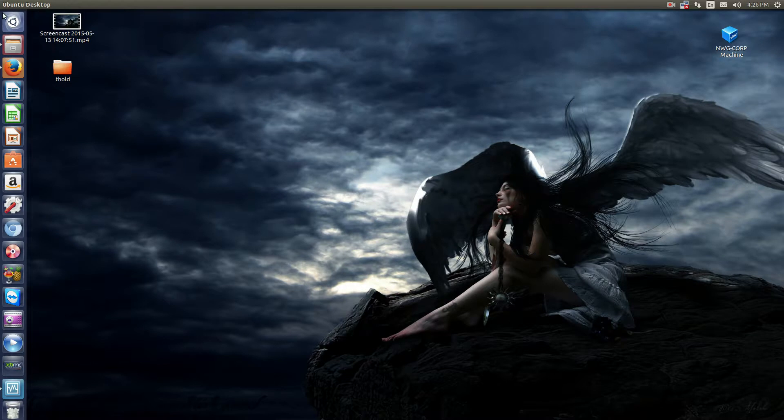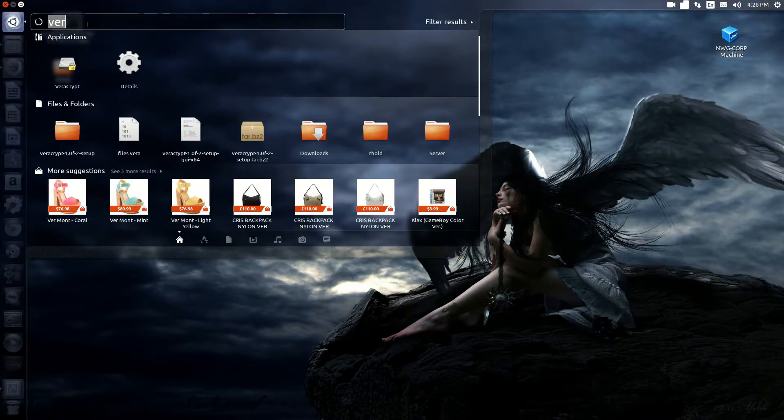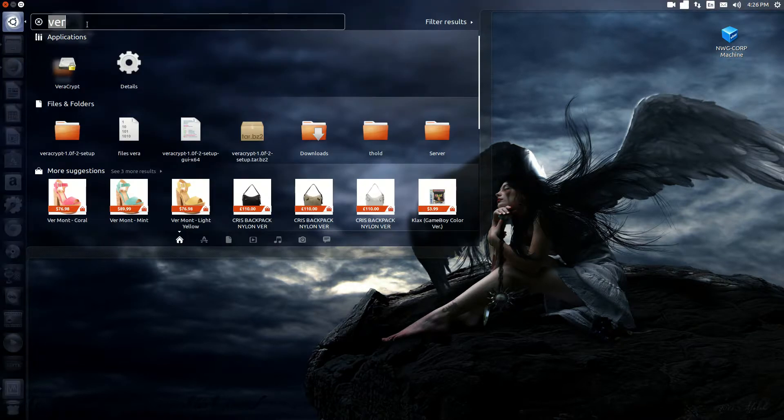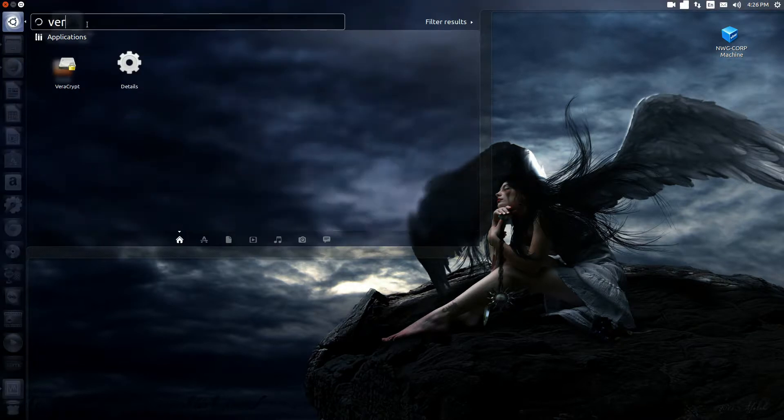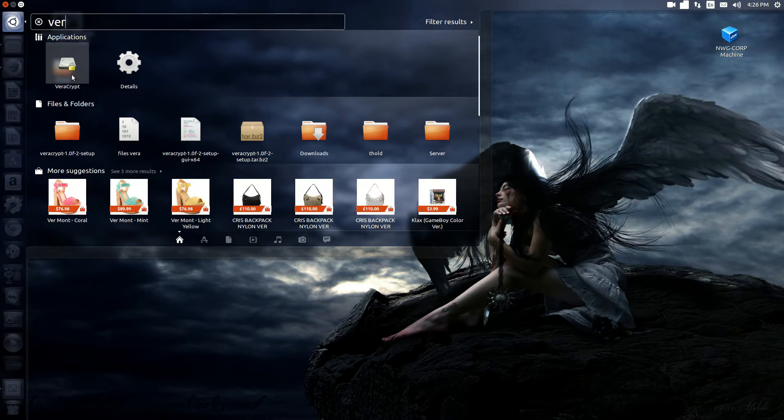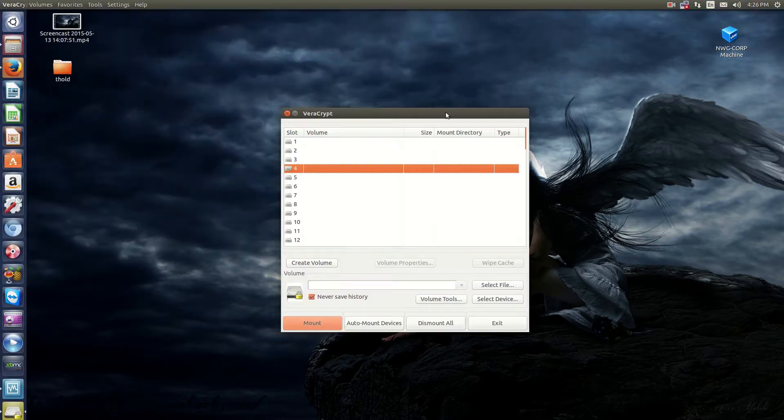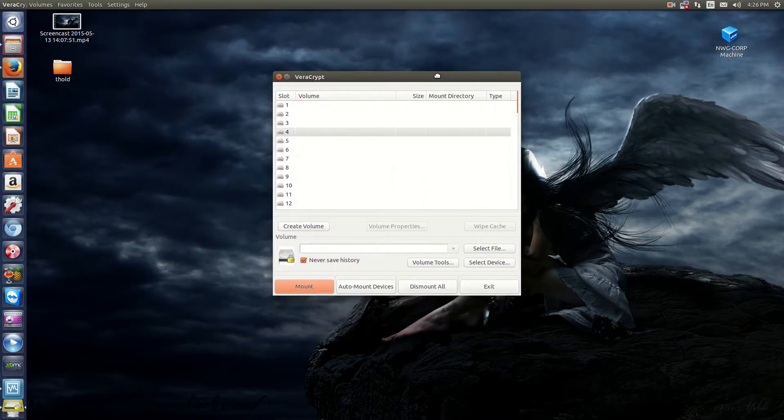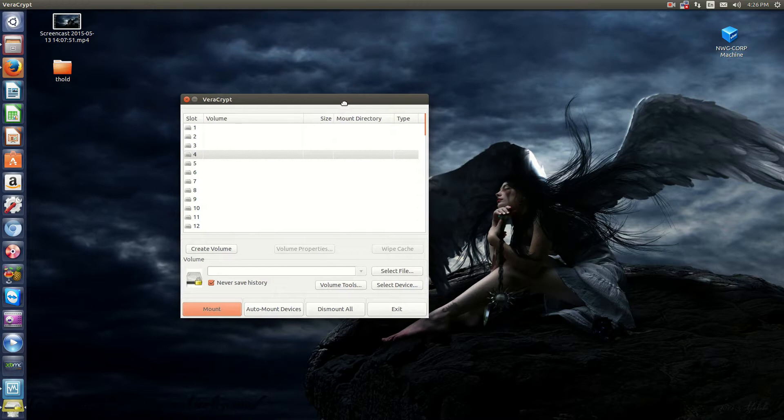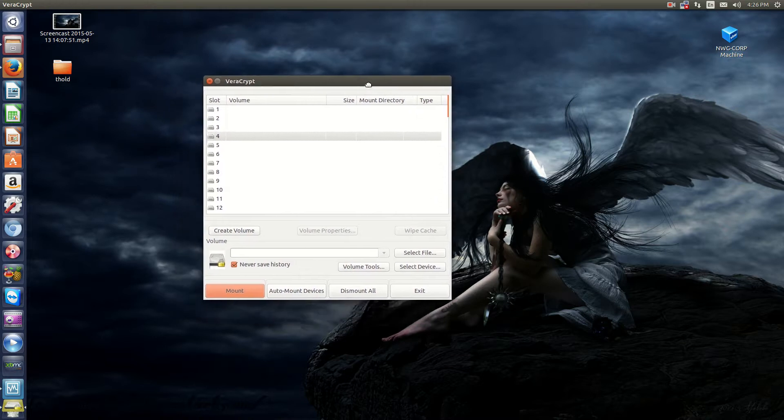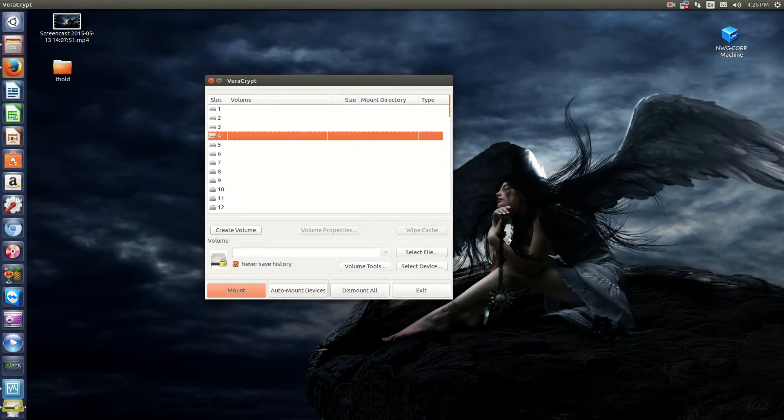So for Ubuntu users on Unity, all you got to do is type in VR for VeraCrypt. And you have the familiar TrueCrypt. Now, TrueCrypt users, you'll know what I'm talking about right here. This looks exactly the same.